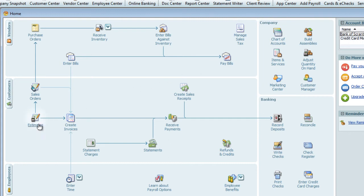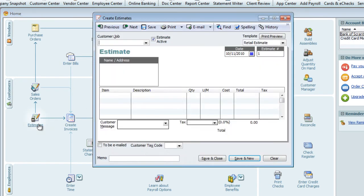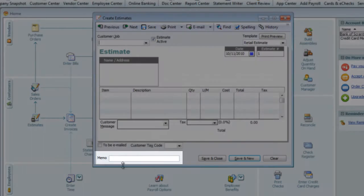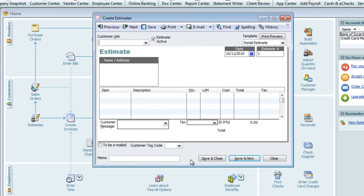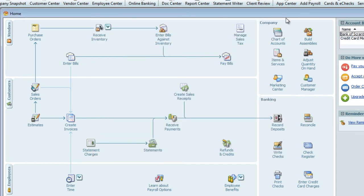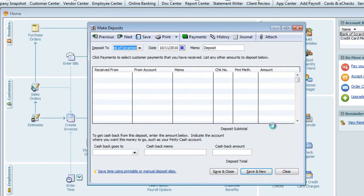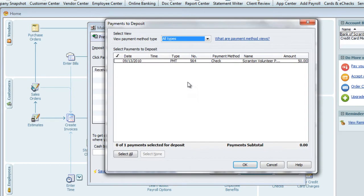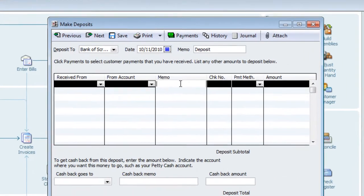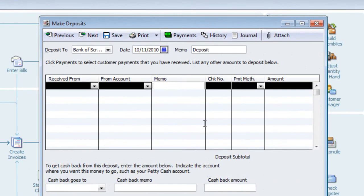And on estimates, the memo field is in the lower left. On a deposit form, the memo is a line item. This field will populate with a memo from the Received Payment screen.